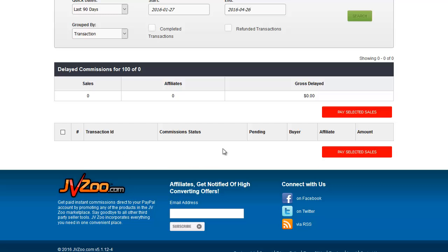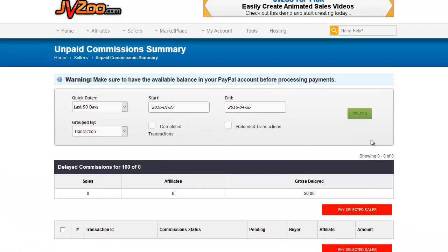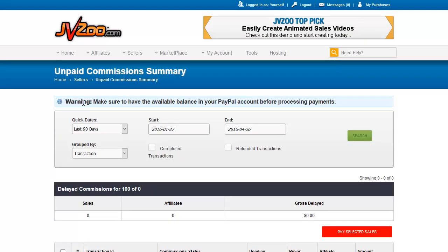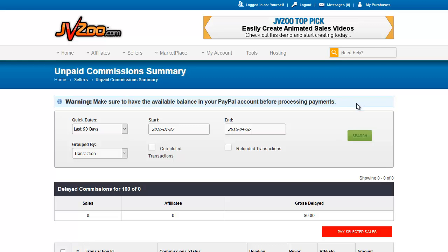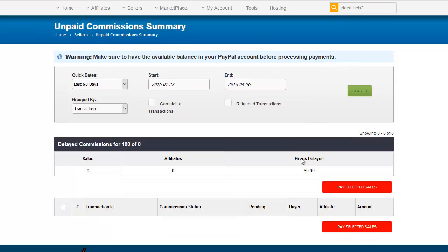The commission status whether it's pending or such, who the buyer is and the affiliate that generated the sale and the amount of commissions. Now as it says up here, make sure to have the available balance in your PayPal account before processing payments. Otherwise it will not work.